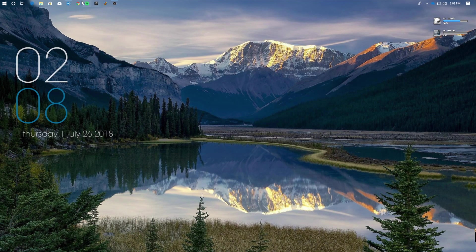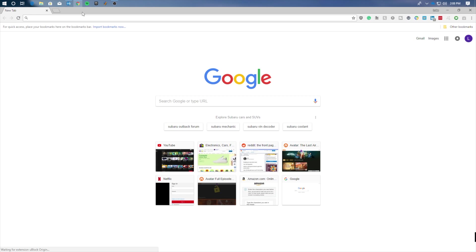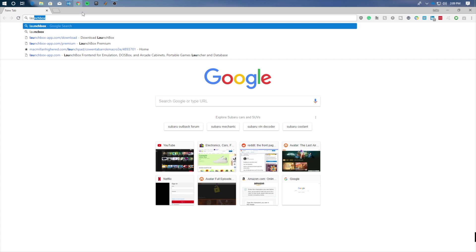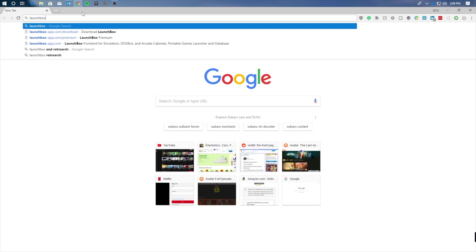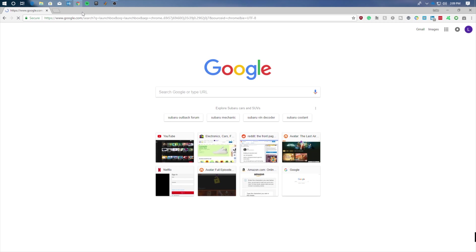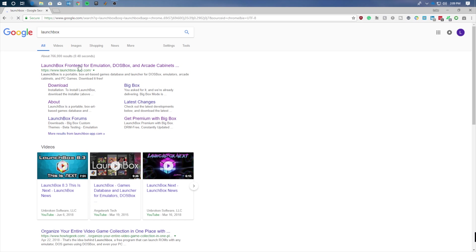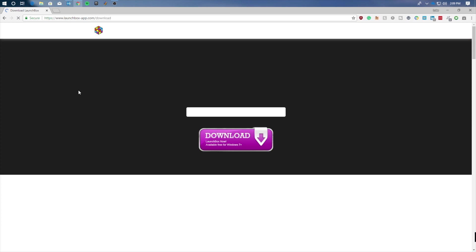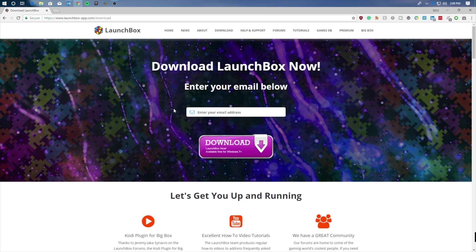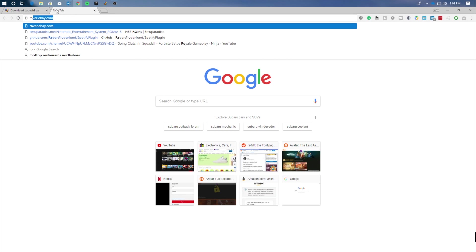Alright, so the first thing we're going to do is open up Chrome. In Chrome, we're going to search for two things. The first one is called LaunchBox. When we click that, go ahead and search for it and select the download link. Once you've done that, enter in your email and download the program.